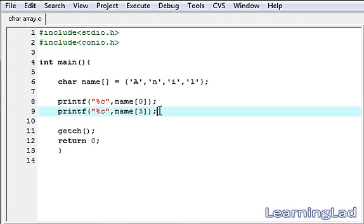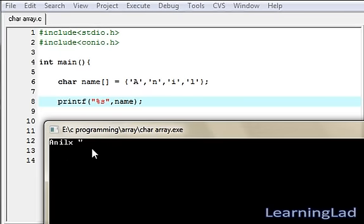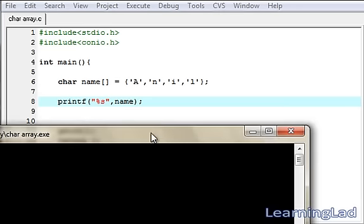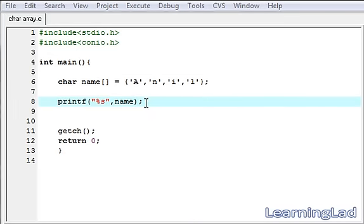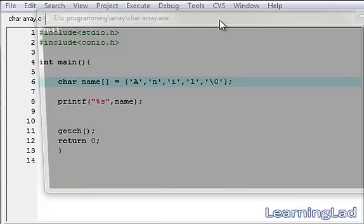In C, a character array is also called a string. For string values the format specifier is %s. We can write %s and refer to the character array. Save, compile and run — as you can see it has printed 'Anil' then some extra characters, because in C a string is a collection of characters ended with a null value. We haven't specified a null value, so the compiler prints values until it encounters one, printing garbage outside the array. To fix this, we add a null value using backslash-zero '\0'.